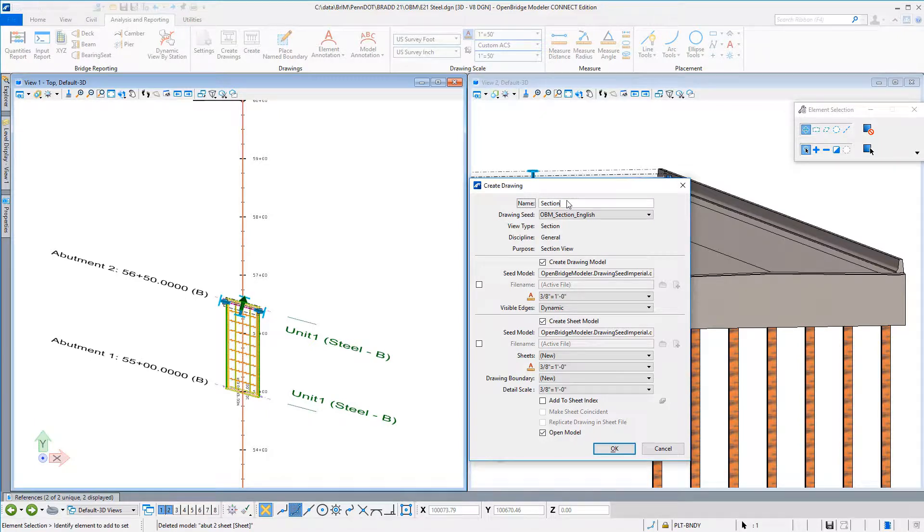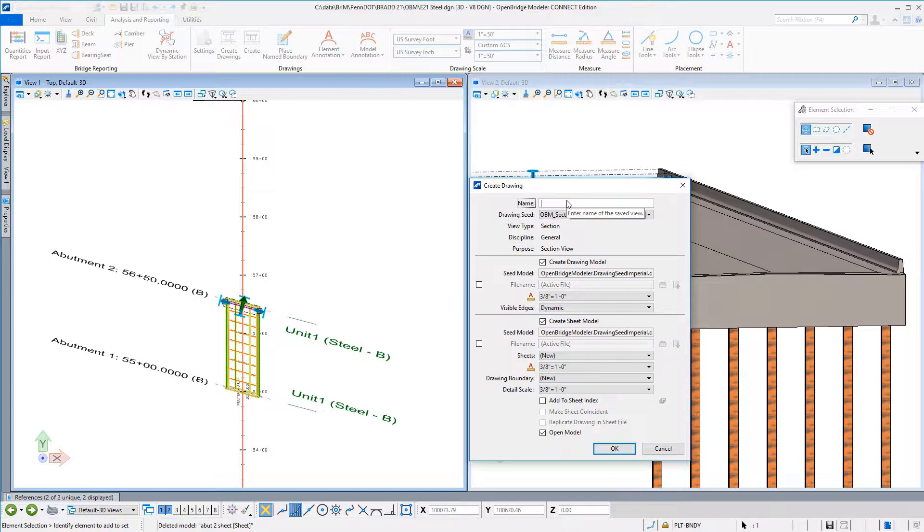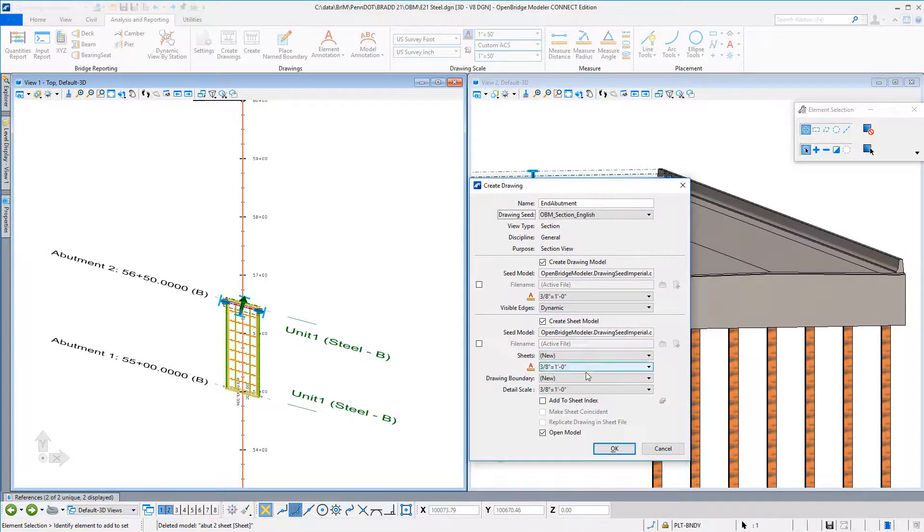So those sheets being generated then are done just one time. Because as I said, as the structure changes, the line work on the sheets as being referenced just changes automatically.